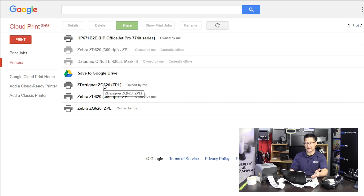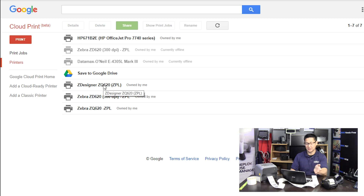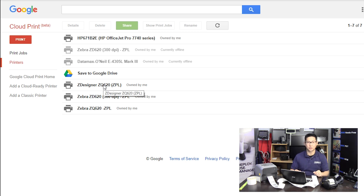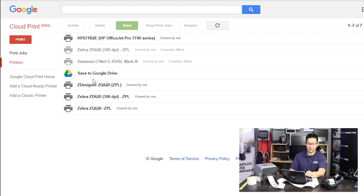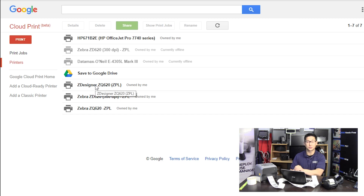After it's added, you can see Manage Your Printers and see all the devices available to you. It keeps track of different print jobs, et cetera. There are a lot more tutorials on cloud printing if you want to get into the nitty-gritty, but essentially once it's connected into the cloud print environment, it's available to print to.